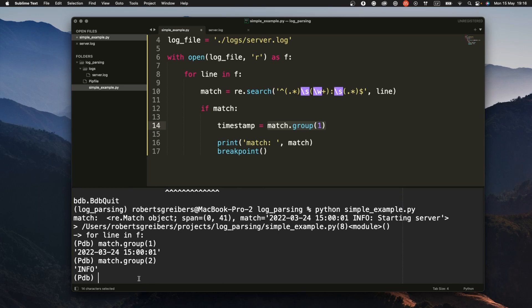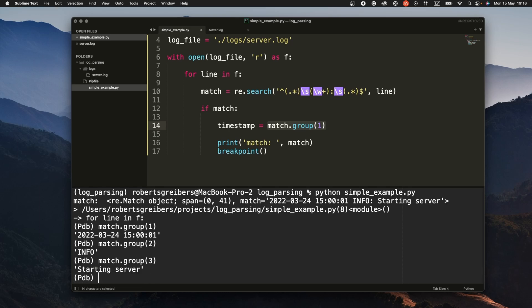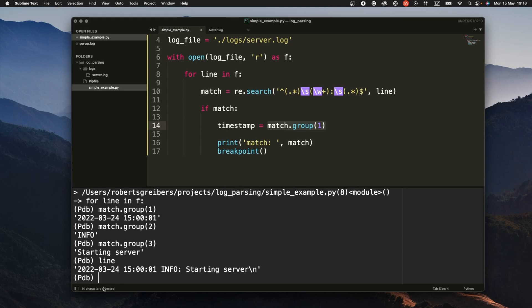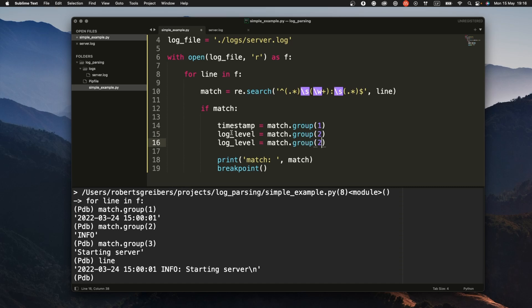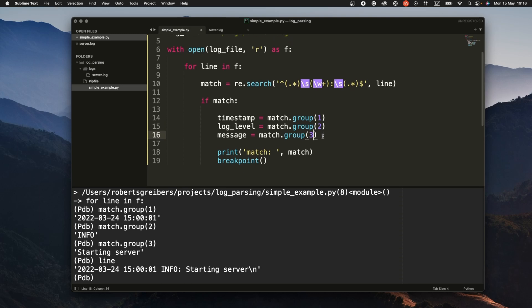The second one is the log level which is info and the third one is starting the server. And if we look into the whole line you can see how it is here. All right so I want to extract timestamp, I want to extract log level, and then I want to extract message three.